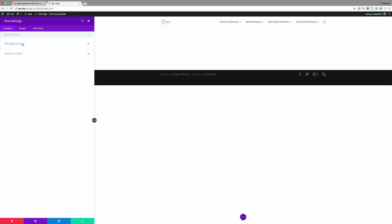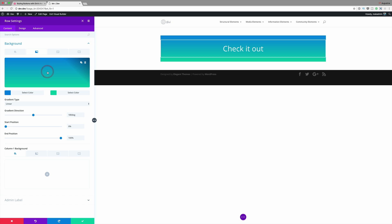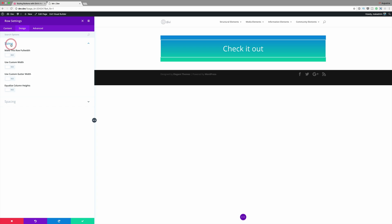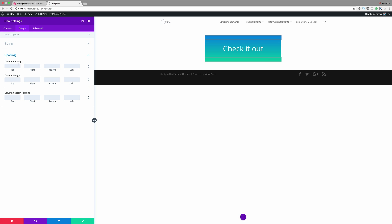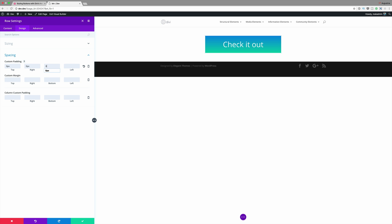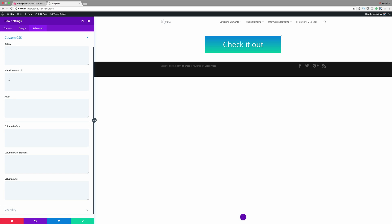I'm going to click on Row Settings, click on Background, and click on our linear background, then click the plus sign to add our colors. Next I'll come over here to Design, click on Sizing, then click on Use Custom Width and set this to 500. Next, click on Spacing and on the custom padding we're going to add zero to the top, right, bottom, and left. Finally we need to go into the Advanced tab, click on Custom CSS, and in the Main Element add the CSS code to add a border radius of 10 pixels.